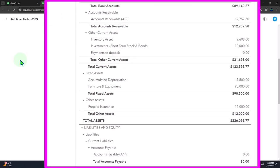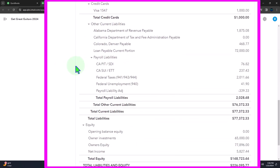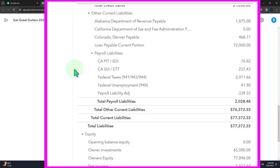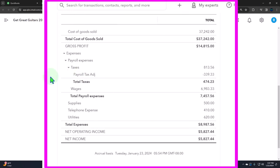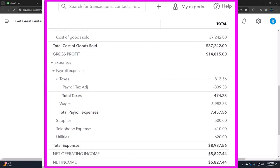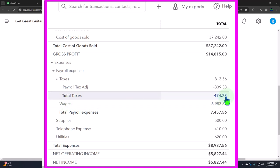When we processed the payroll, we ended up having our liability accounts down here — this is what we withheld, our payroll taxes for the federal and state. On the income statement, we have two accounts for payroll within the payroll expense: a payroll expense account, and then the taxes and the wages. Now you might want to change the accounts being used when you process the payroll.